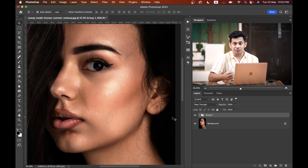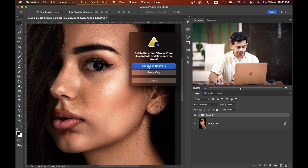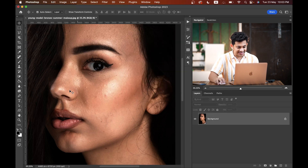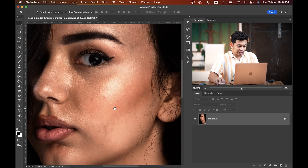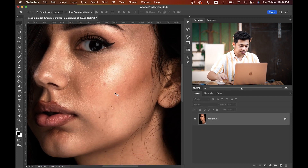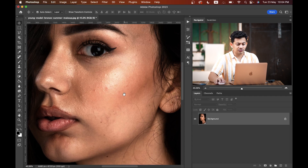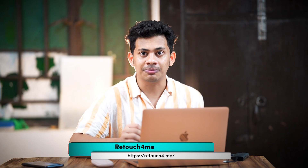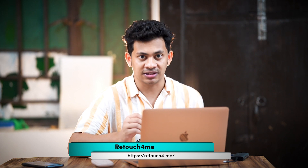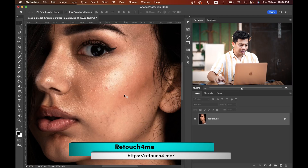First, delete Group One so you can see the original picture. For the retouching, I first want to remove the blemishes, and for this tutorial I'm going to use a third-party plugin called Retouch For Me.